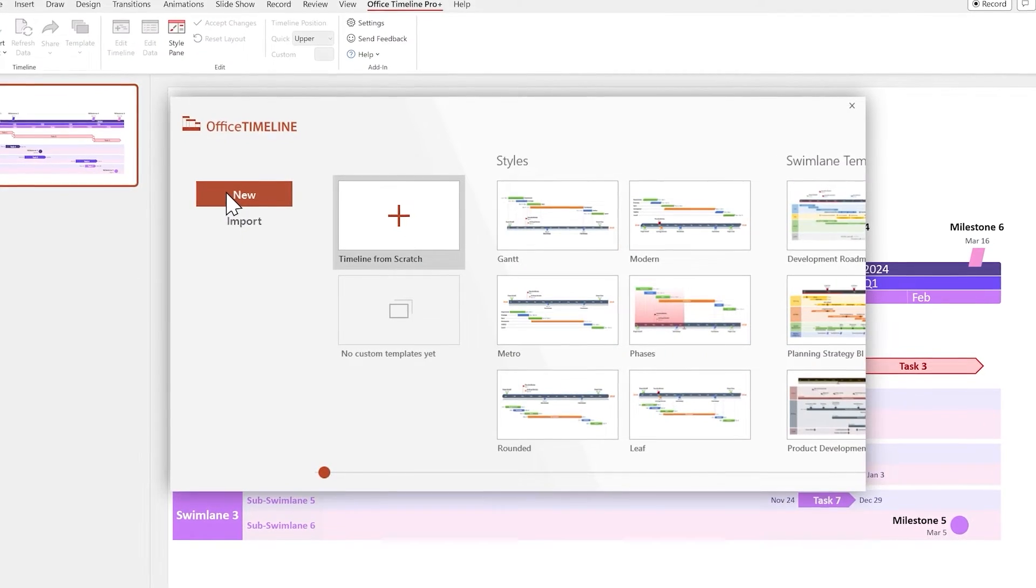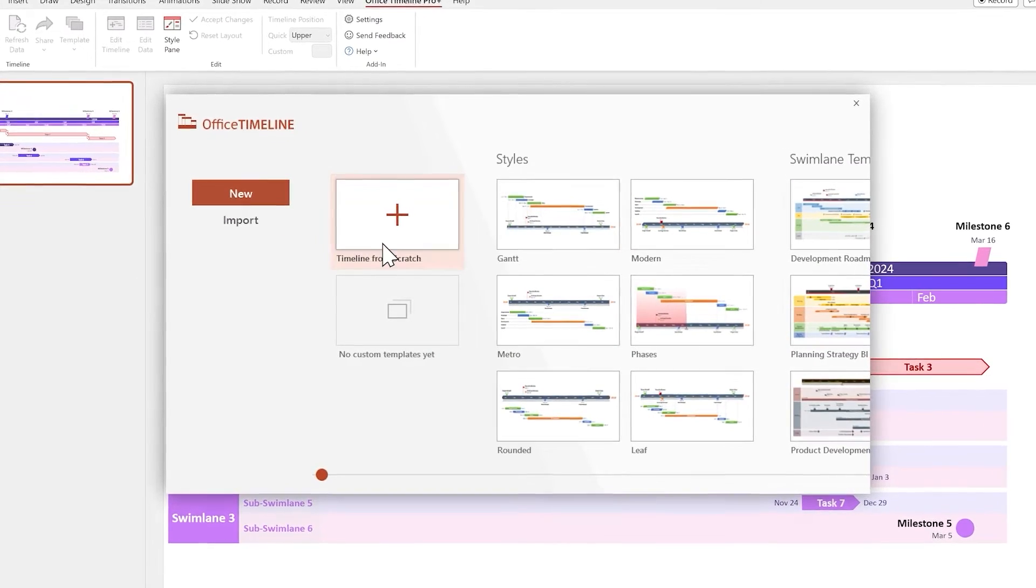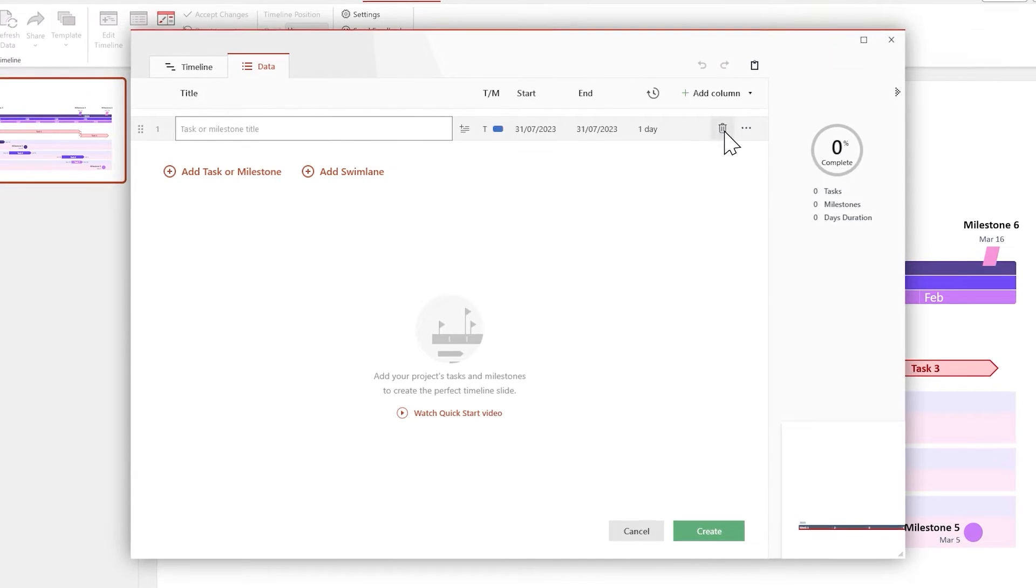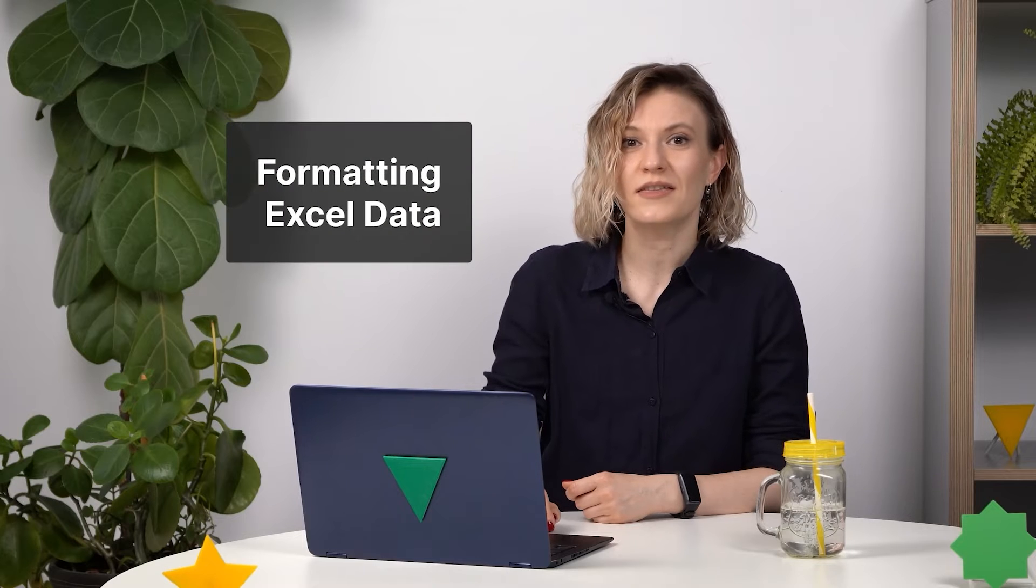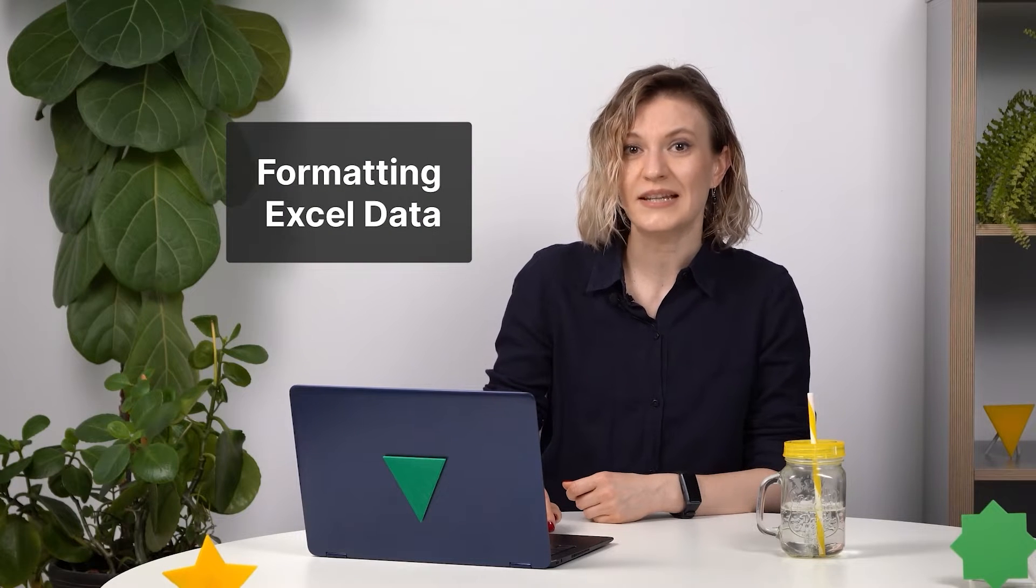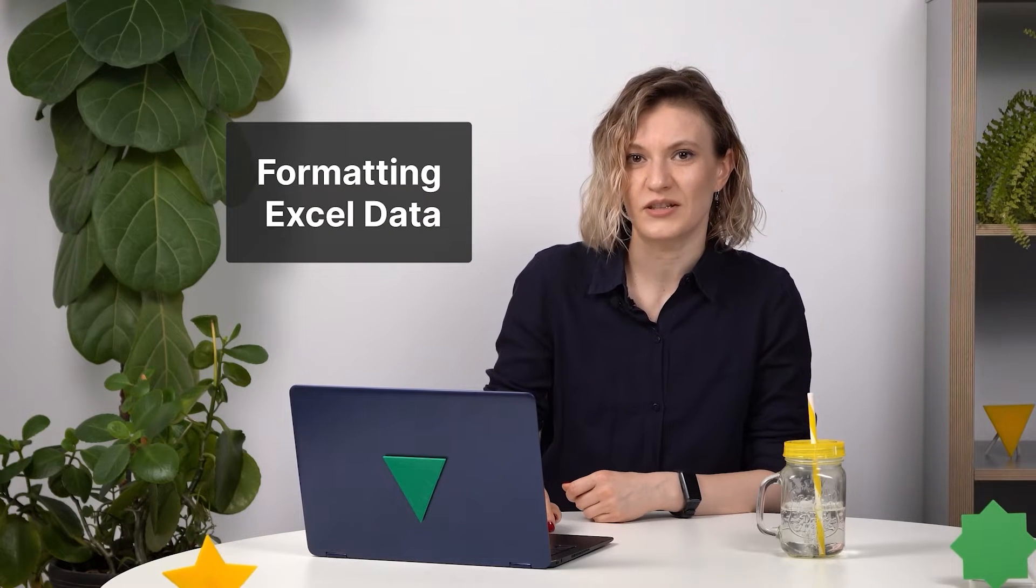Double-click on Timeline from scratch and delete the default task. Before we hit copy on our Excel data, we need to make sure that it's formatted in a way that Office Timeline can make sense of it. It's pretty simple, actually.